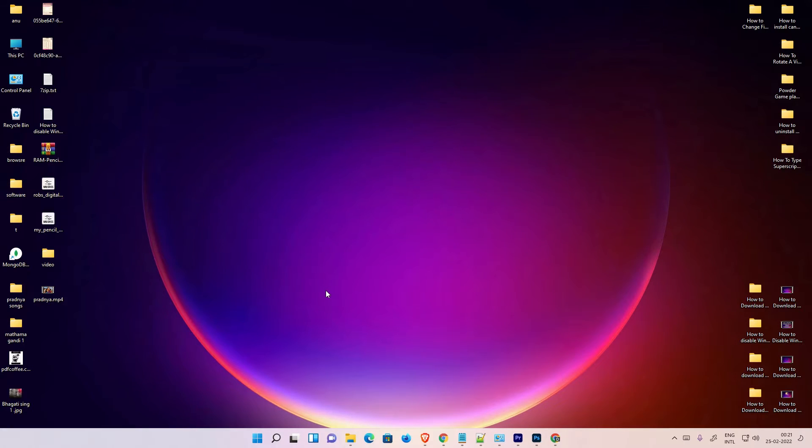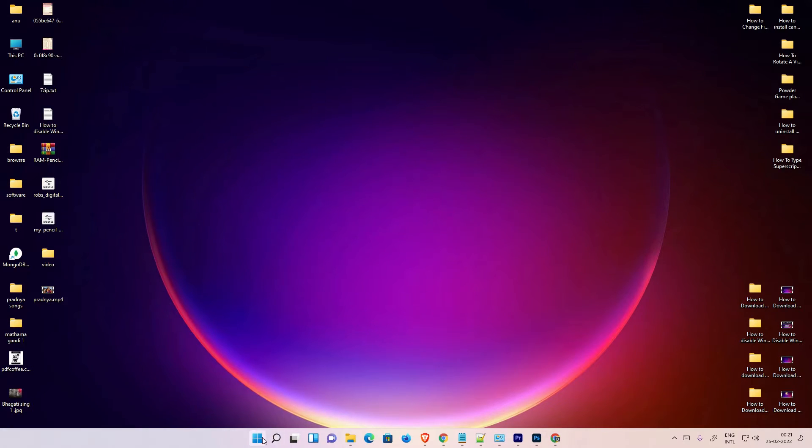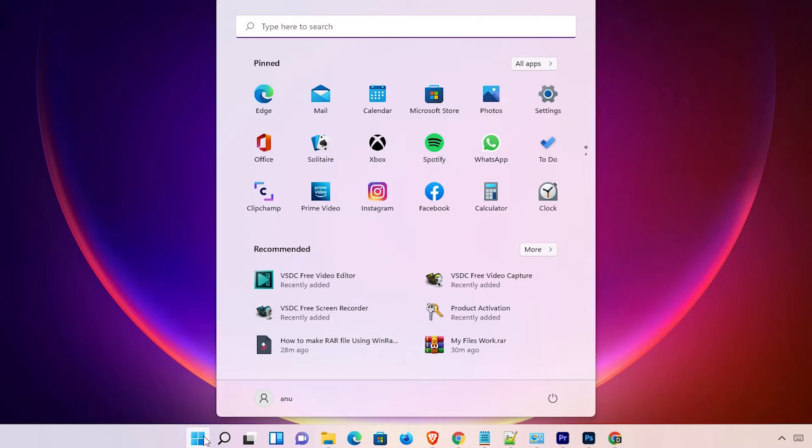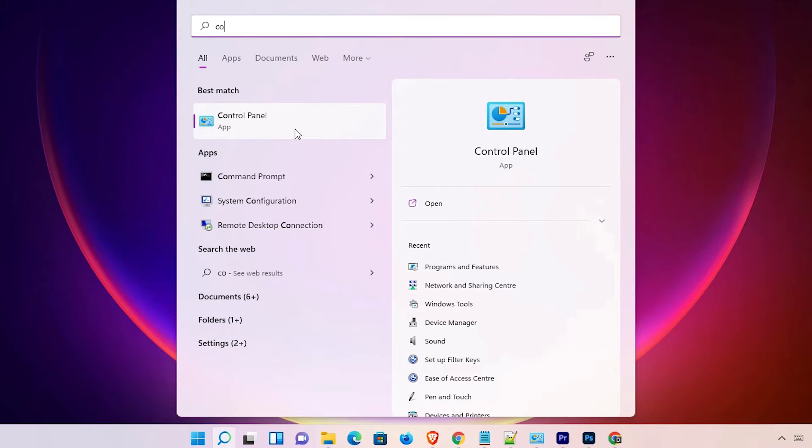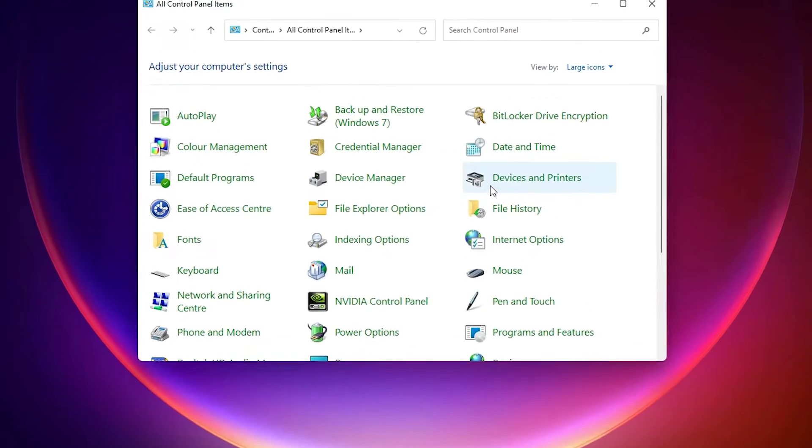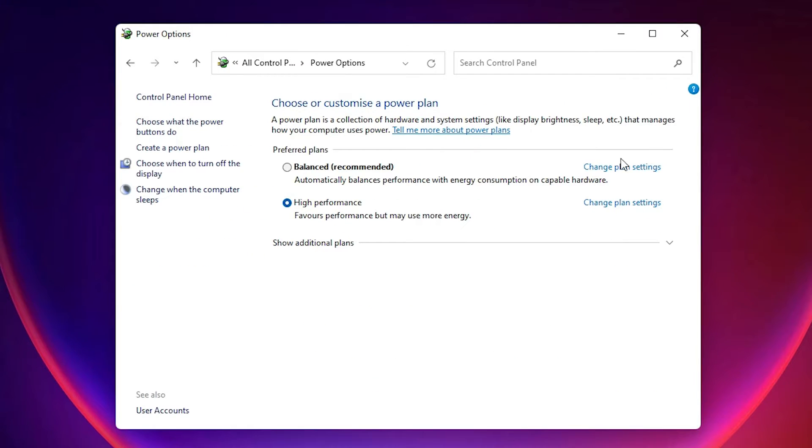First of all, just go to the Start menu, just go to the Control Panel, and just go to the Power Options. Change Plan Settings here.